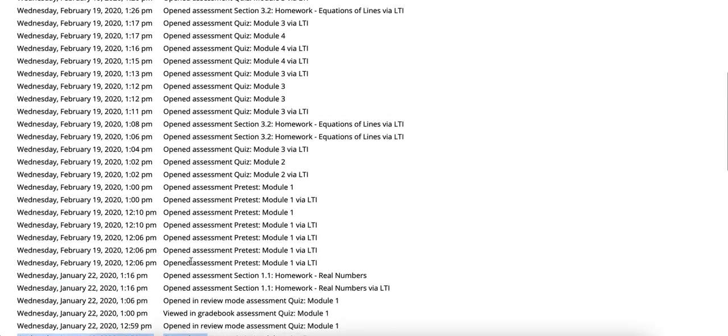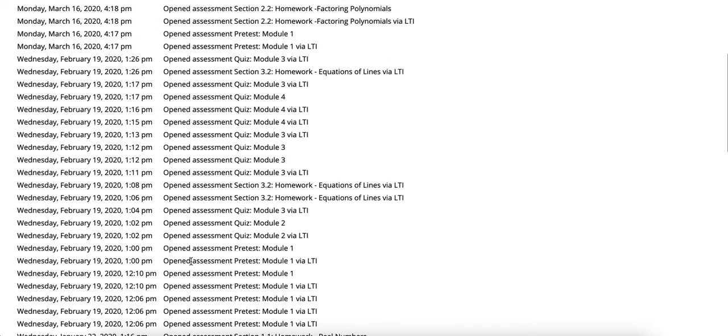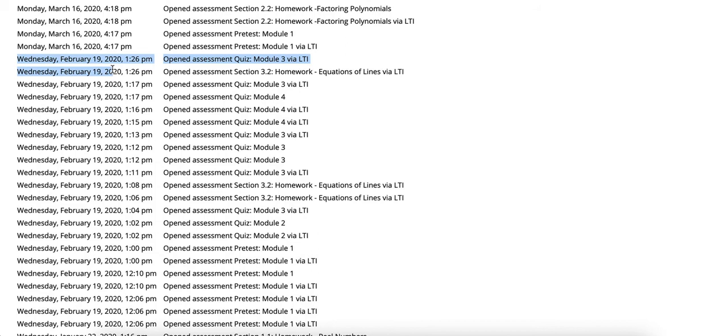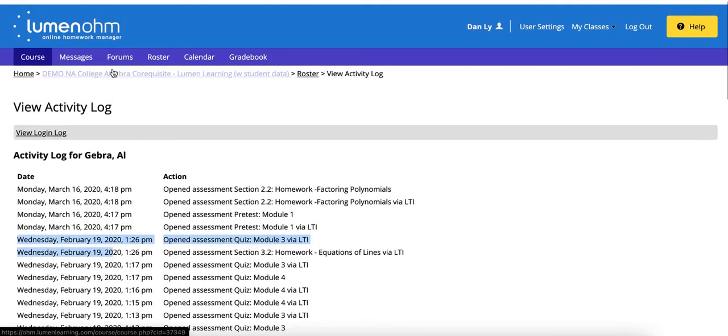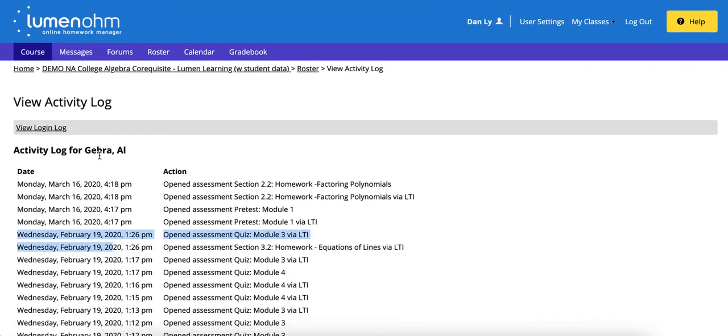To be able to quickly gauge where students are at we recommend looking through each of the row items to compare and contrast to see if students are submitting assignments or logging in especially when they say they are and comparing it to what the data shows on their login log and activity log.